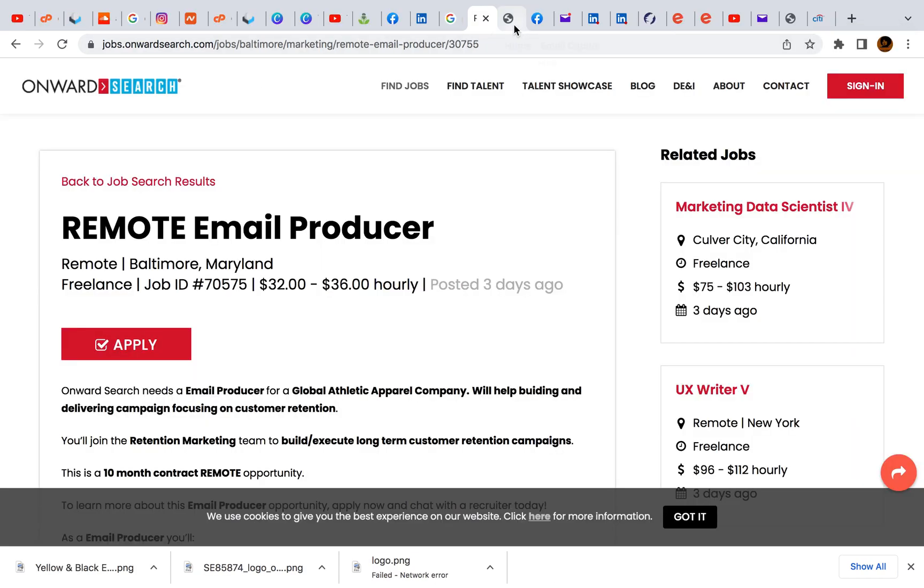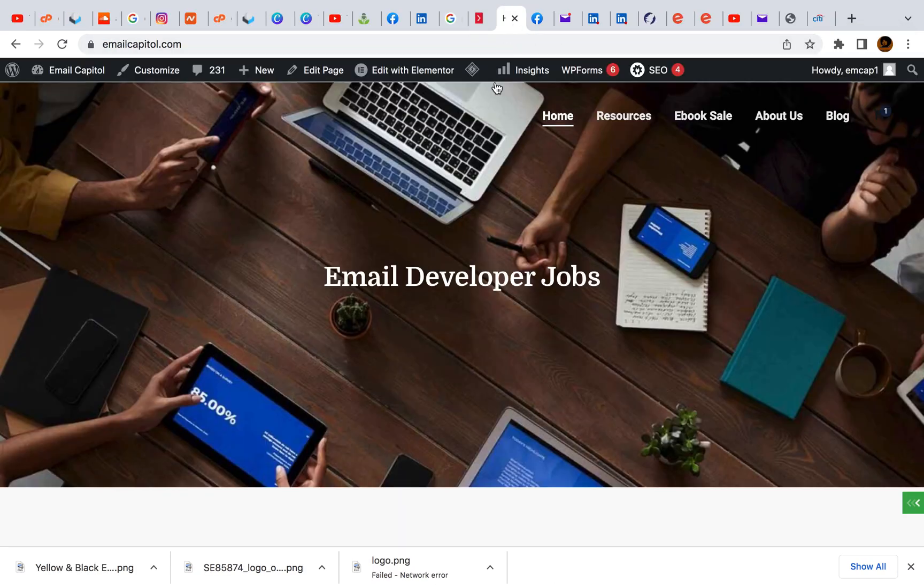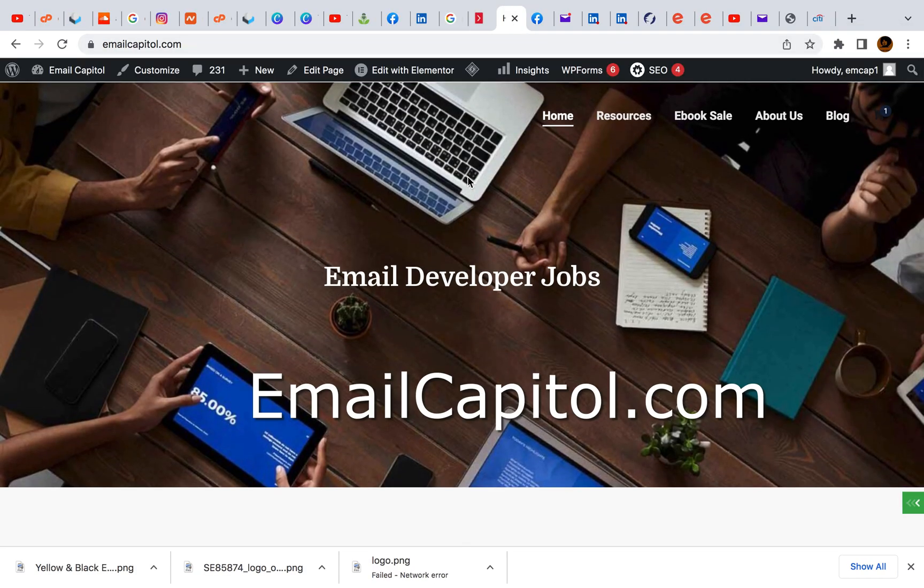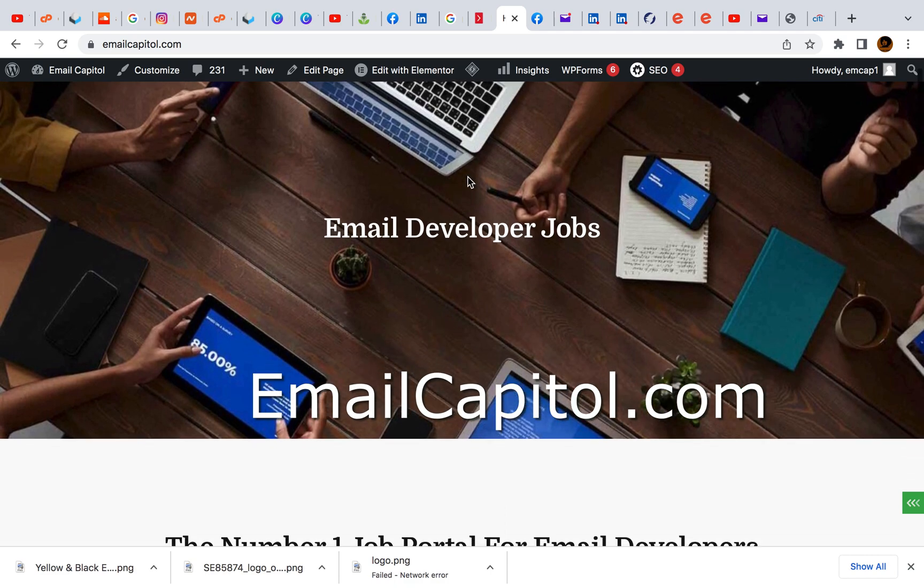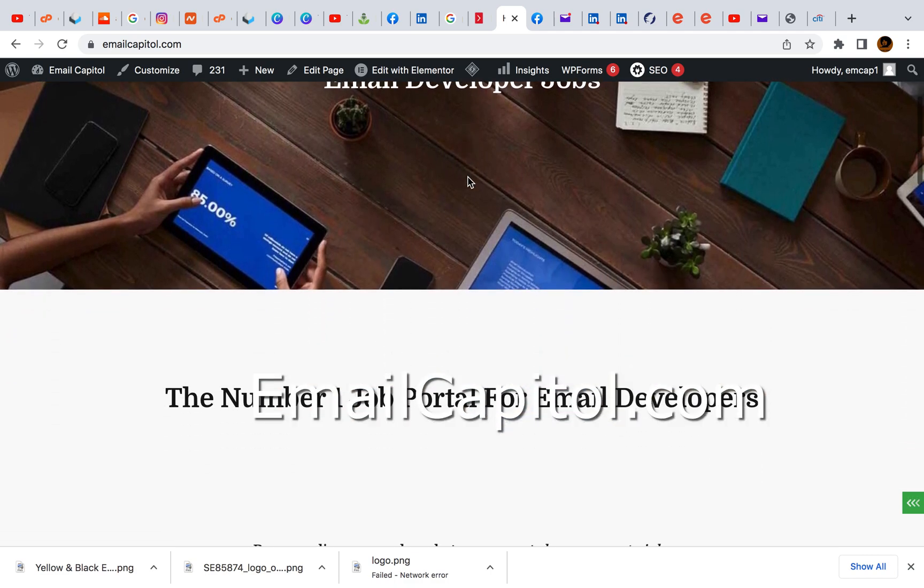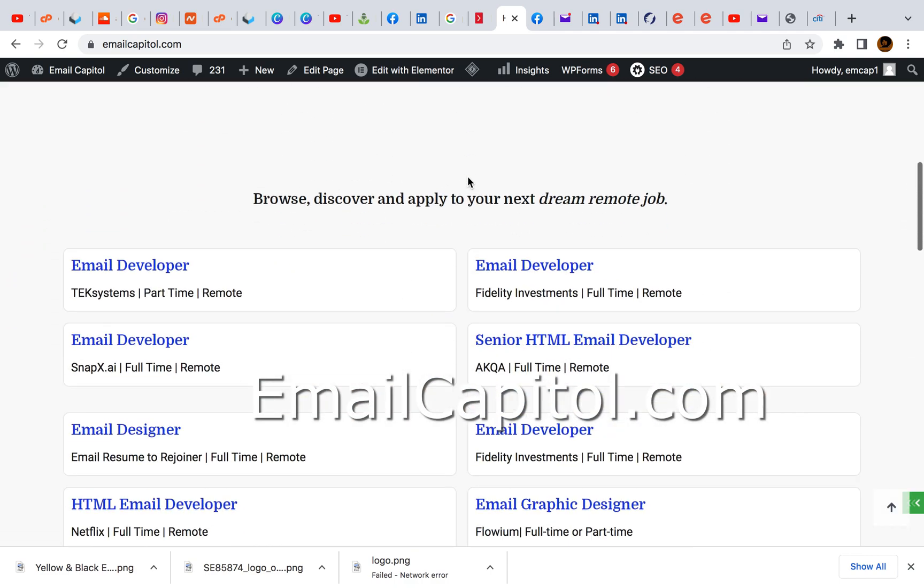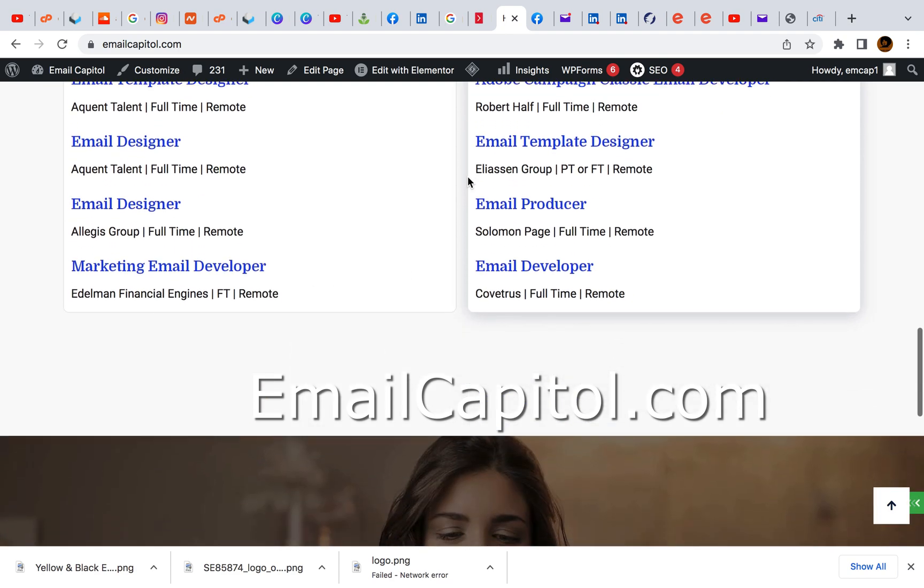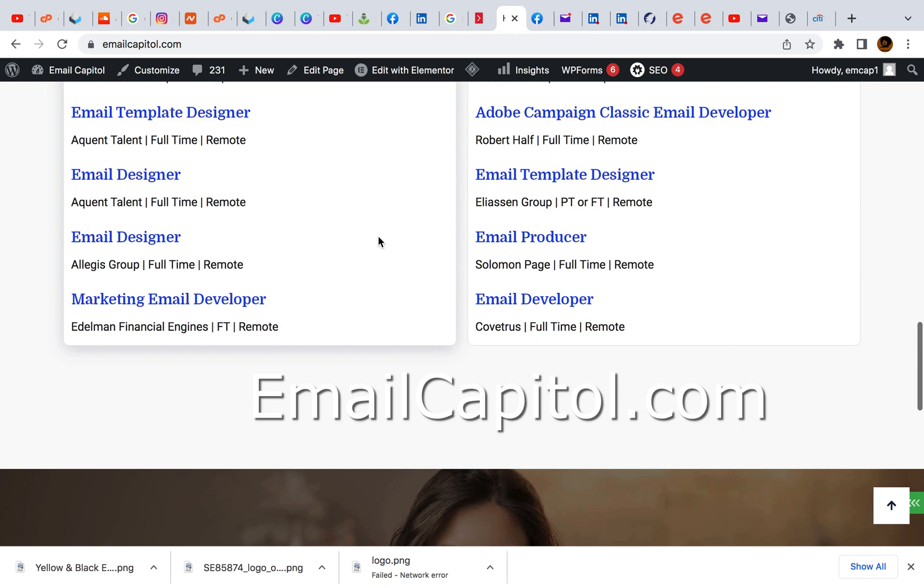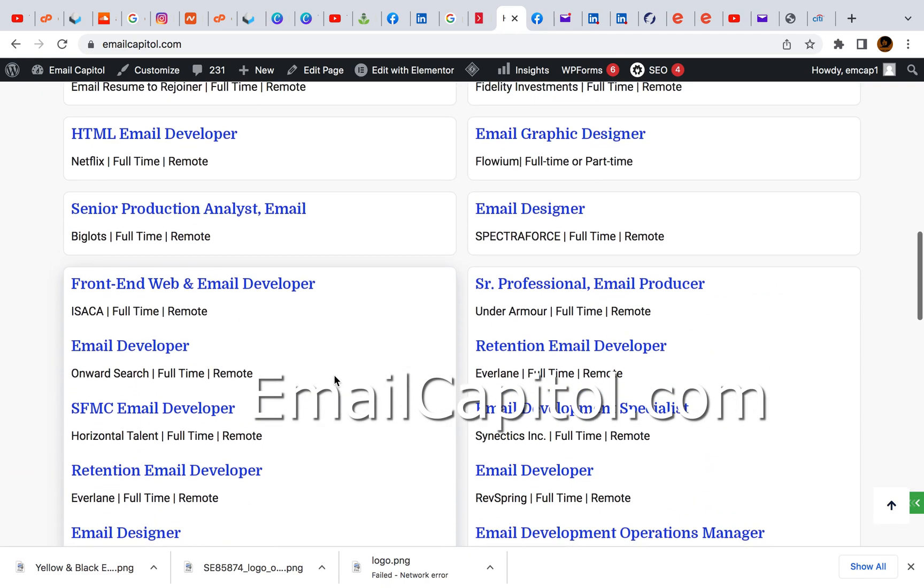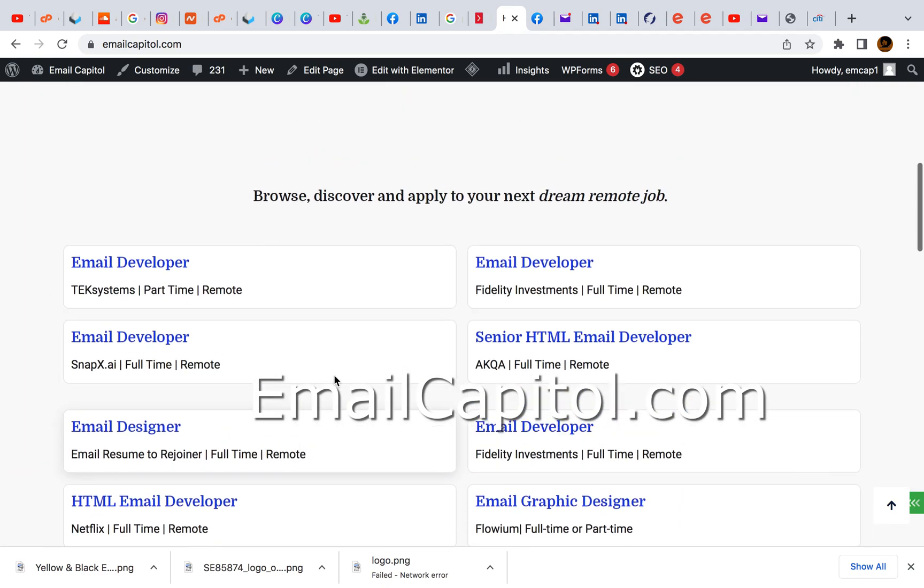Again guys, my website is emailcapital.com. This is where you can find a lot of email developer jobs. The most recent jobs are going to be on the bottom because I go all the way down, so work your way back up to the top.